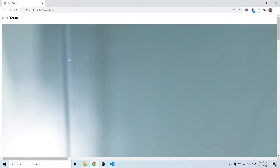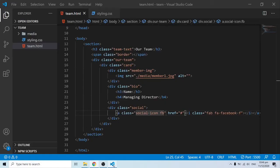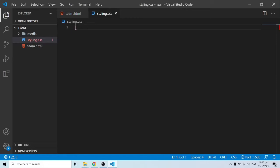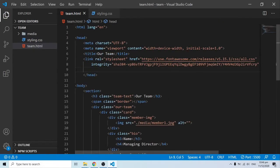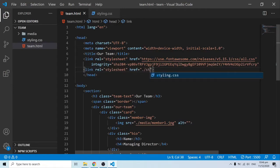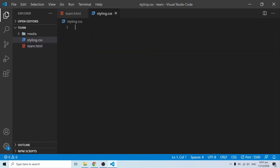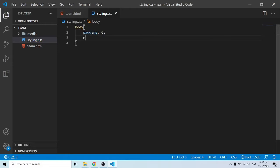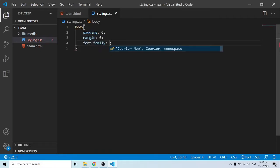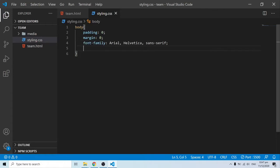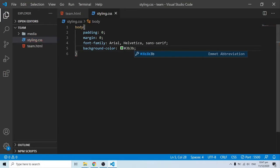Now I'll go into our CSS and start applying styling. First, link the stylesheet by adding a link tag in the HTML head referencing styling.css. In CSS, grab the body and set padding to zero, margin to zero, font-family to Helvetica, and background-color to the hex value 3b3b3b.